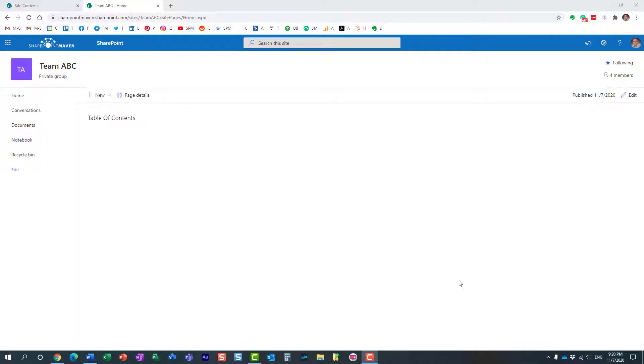Hello, this is Greg from SharePoint Maven and in today's video I would like to show you a few tricks on how you can link the pages in SharePoint Online.